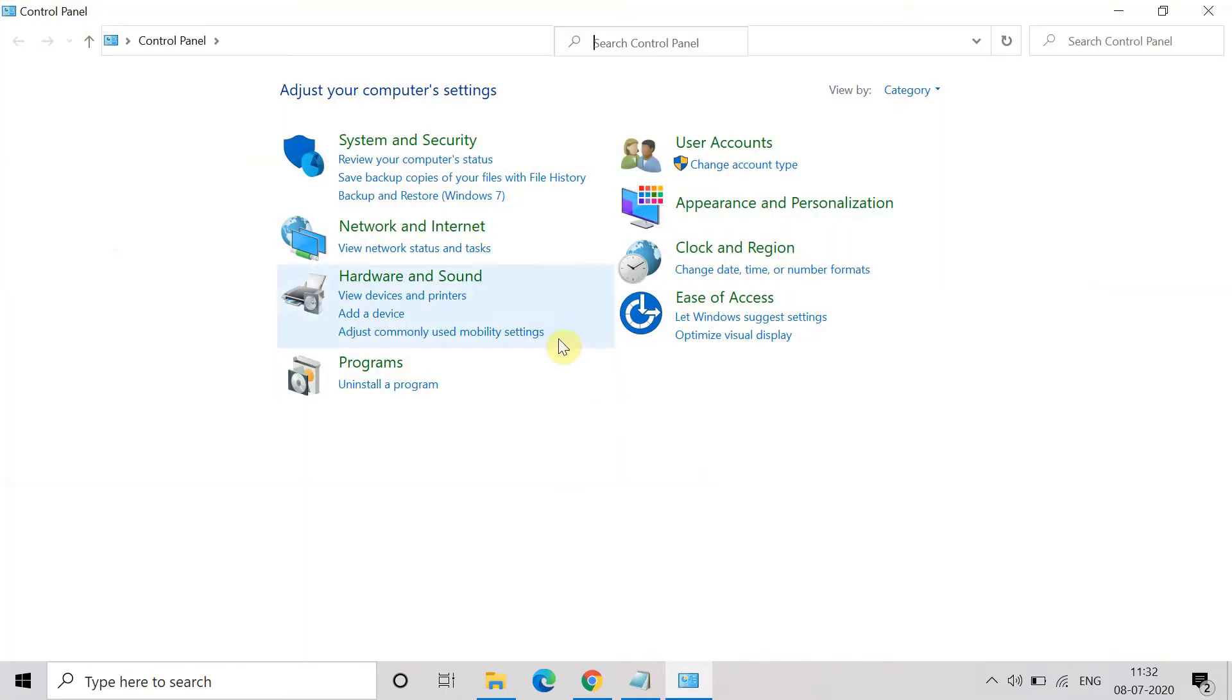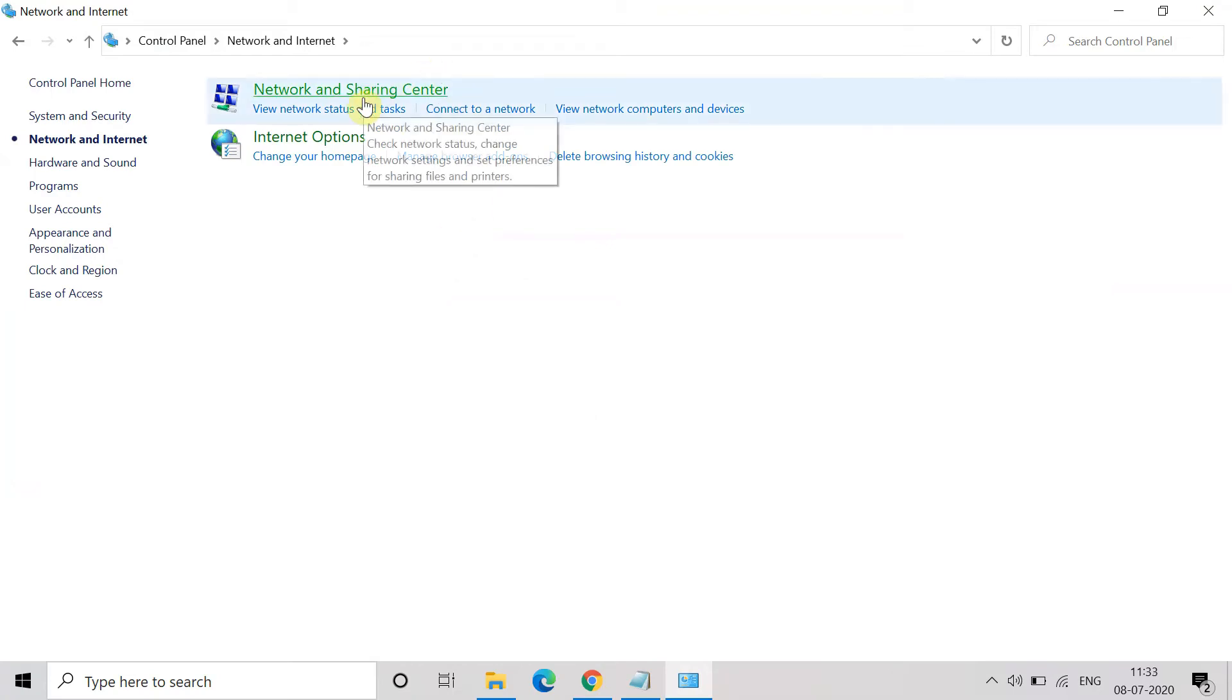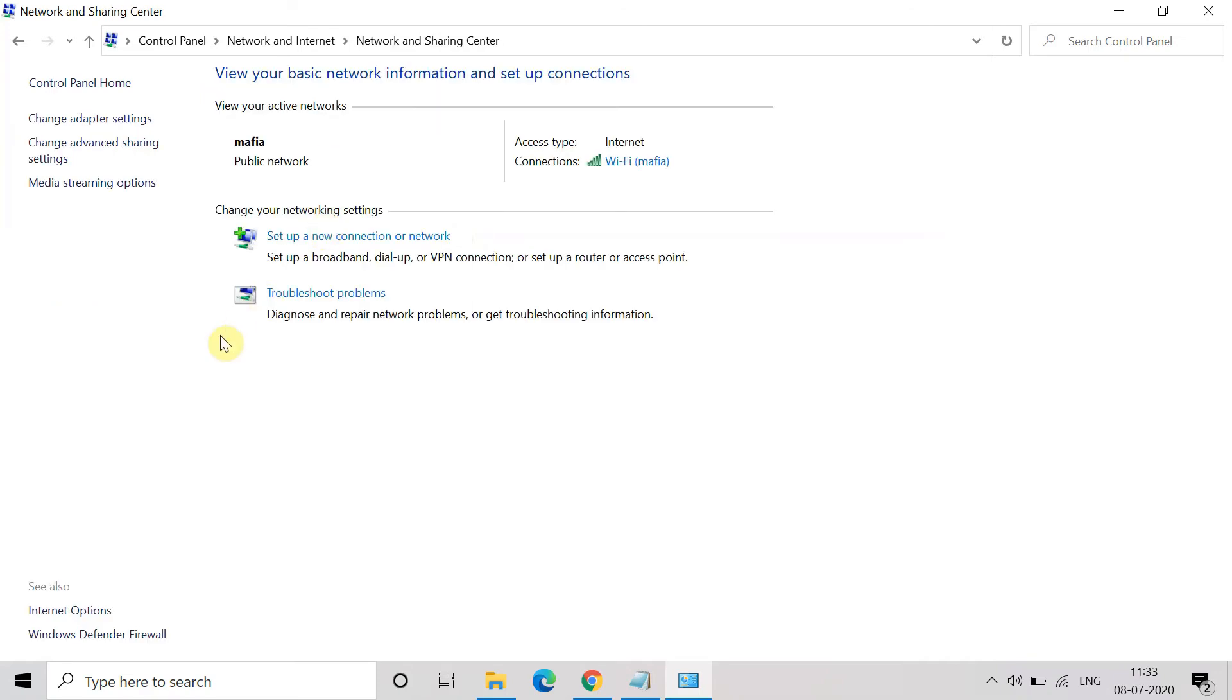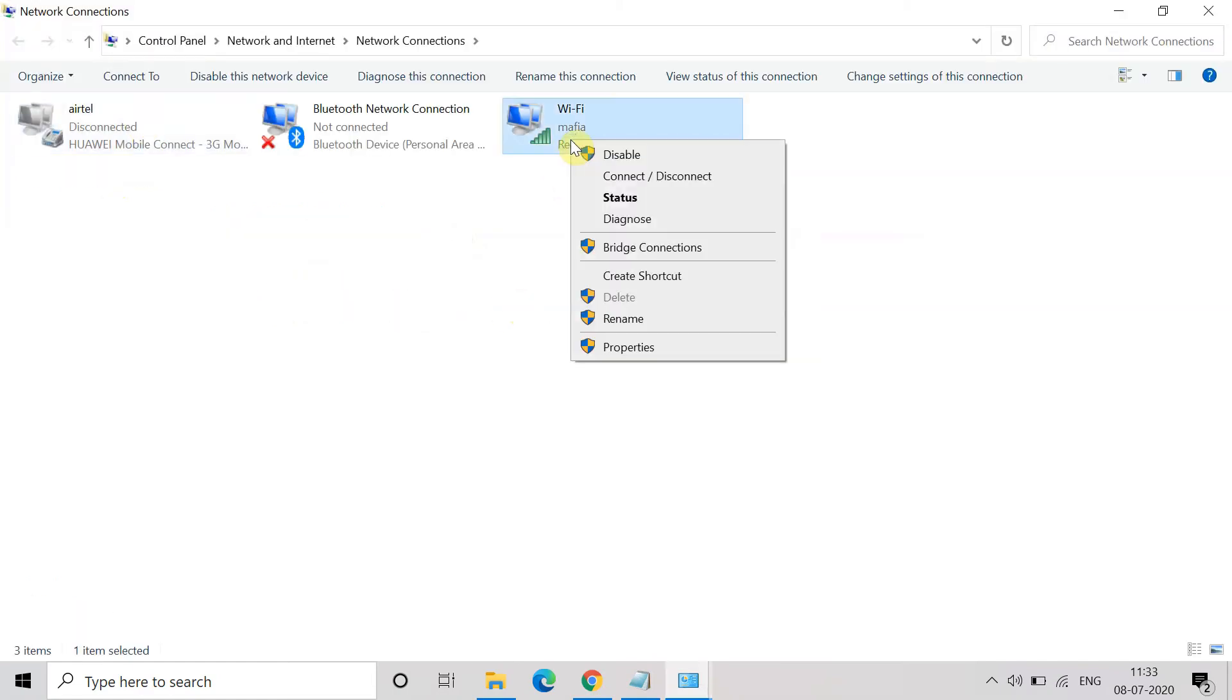Now go to Network and Internet. Here in Network and Sharing Center, go to Change Adapter Settings which is at the left-hand side.